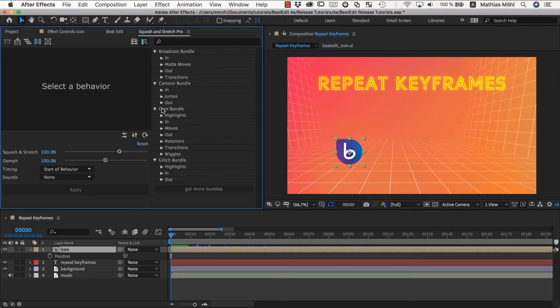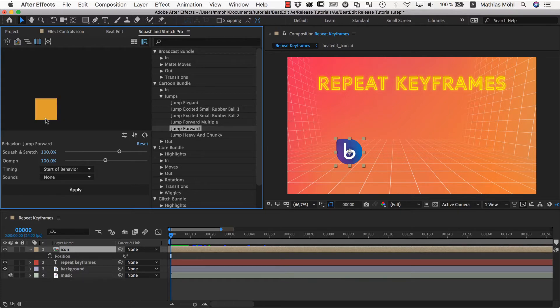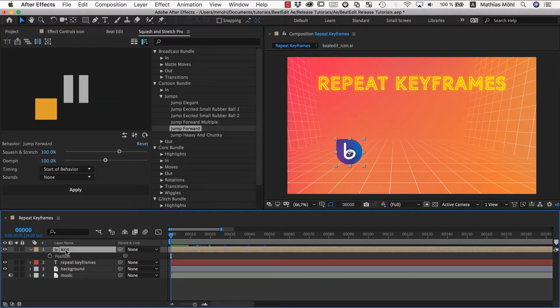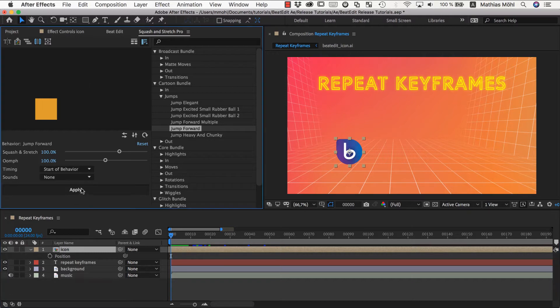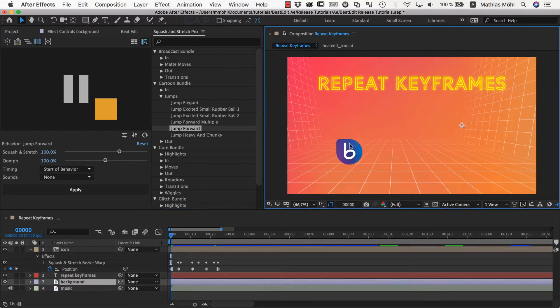It has a big collection of ready-to-use behaviors in different bundles. And here in the cartoon bundle we have this nice jump forward behavior. And I can simply select my icon here and click on apply. This will generate keyframes implementing exactly this move on our selected layer.